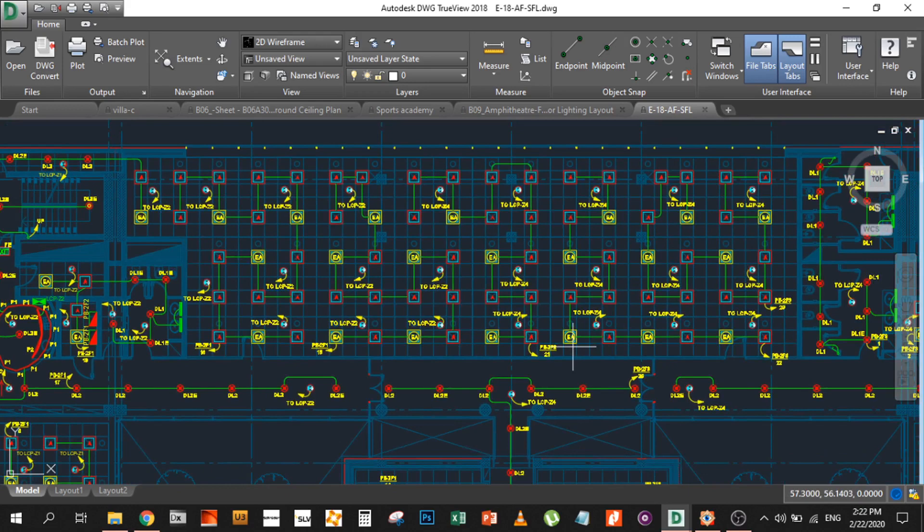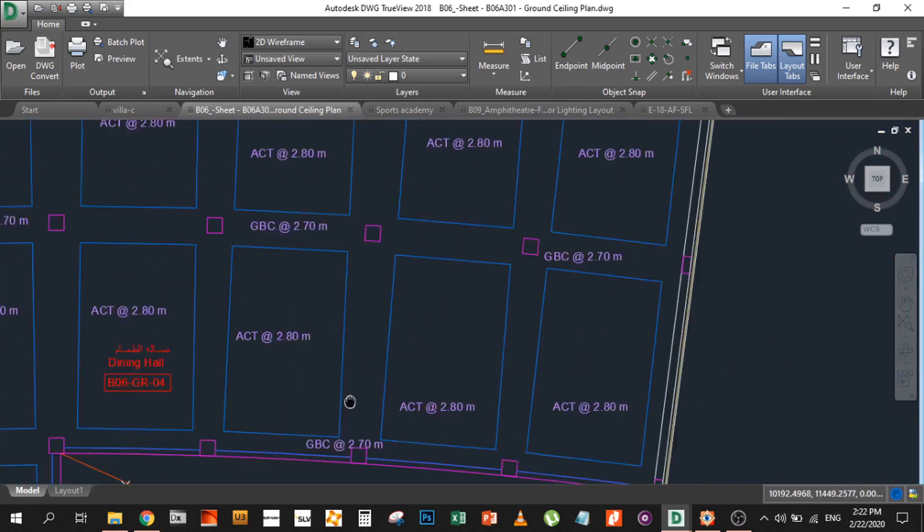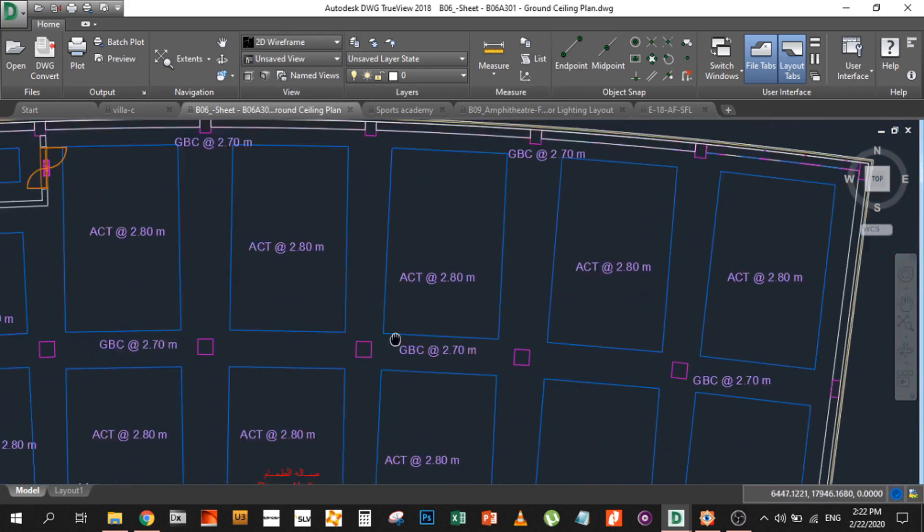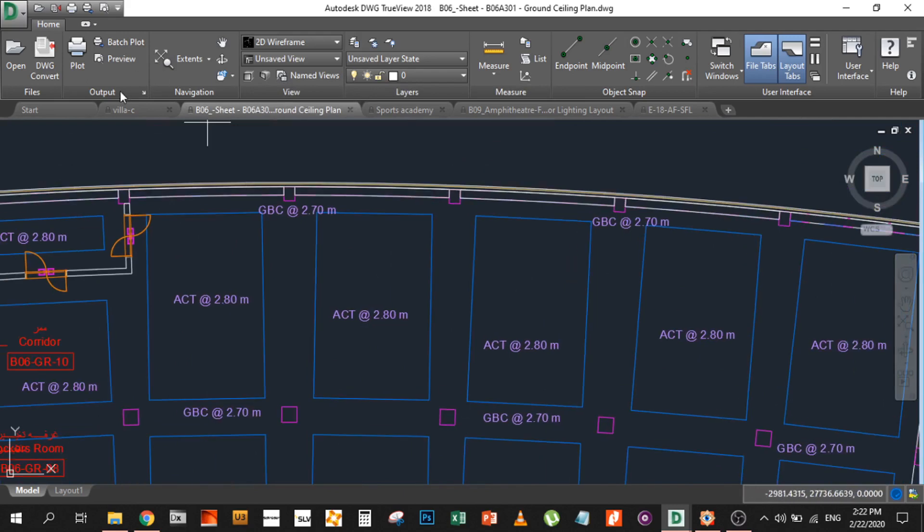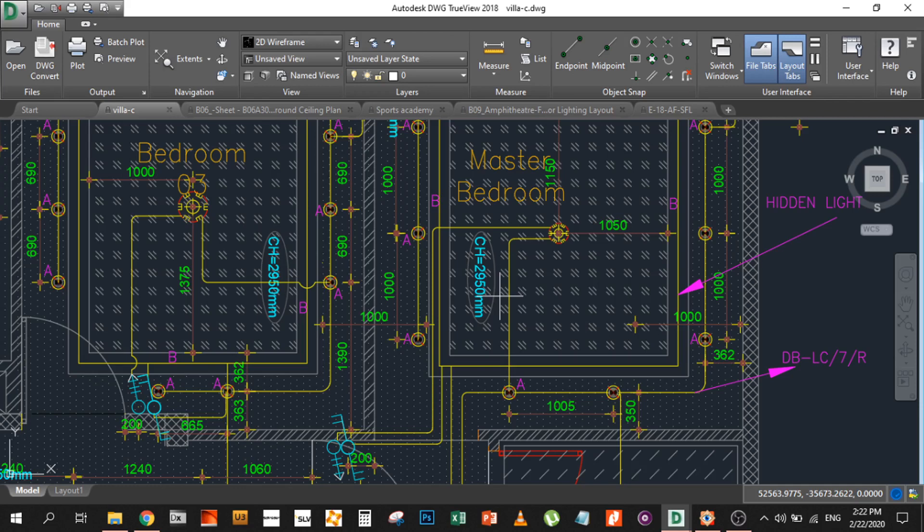It will be something like this where you have the ceiling heights mentioned, or it could be something like the CH mentioned, or you can request for a section drawing. About section drawings and why we need to request them, there is a complete other video where you can understand. Both of these videos will be in the description below for the CAD viewer and for understanding more about ceiling heights.